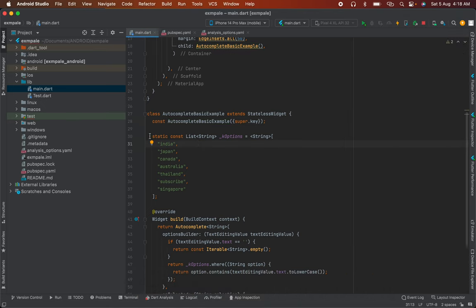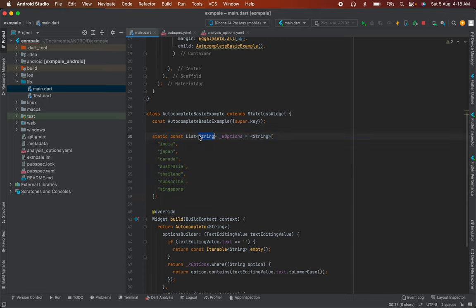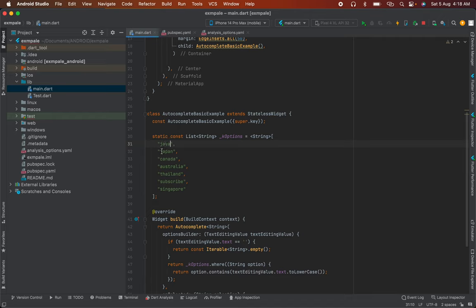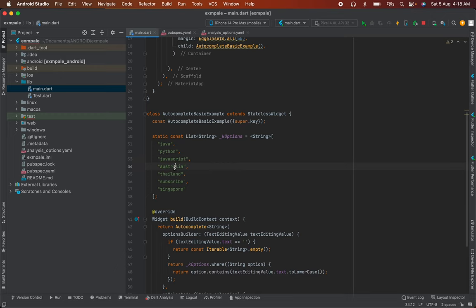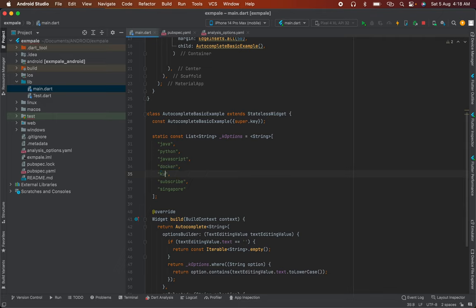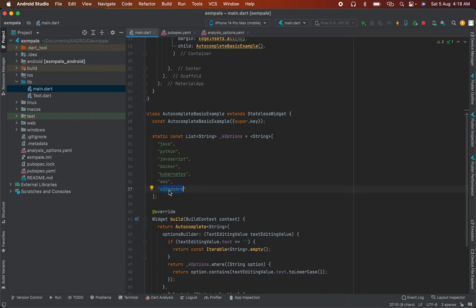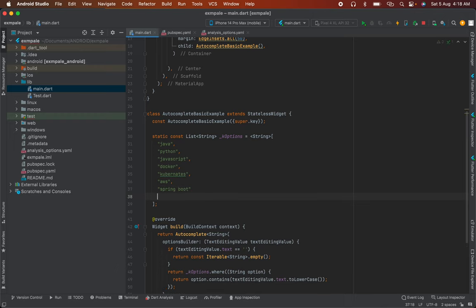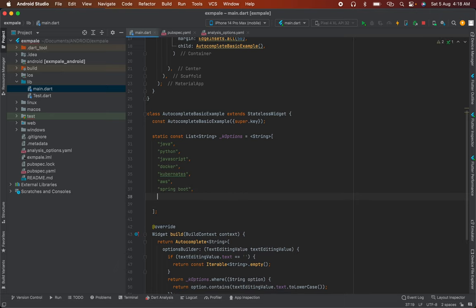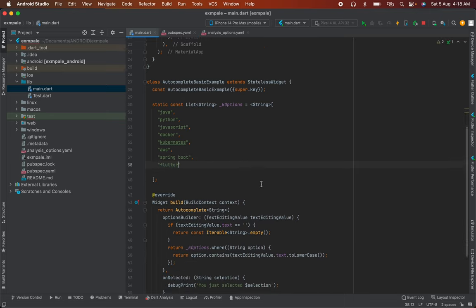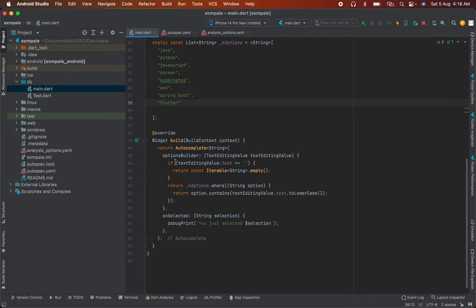Here I have a static list - a string list of technologies. I've added Java, Python, JavaScript, Docker, Kubernetes, Spring Boot, and Flutter. These are the technology options for the autocomplete.